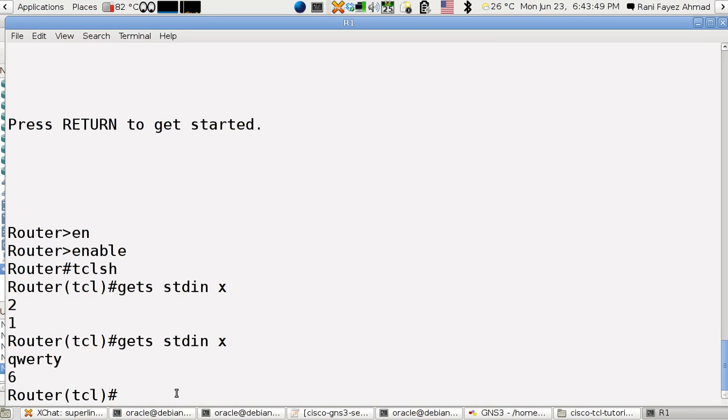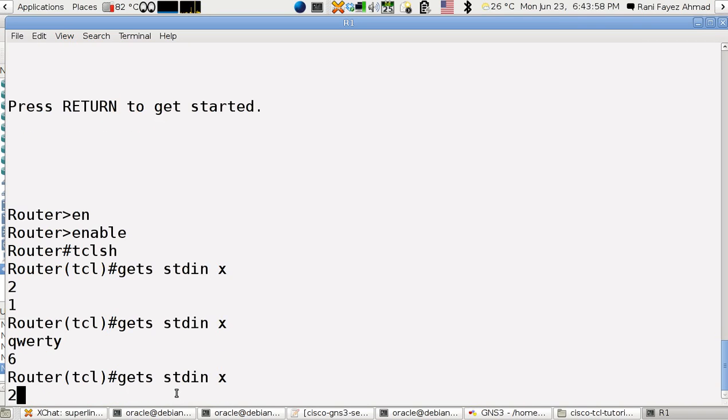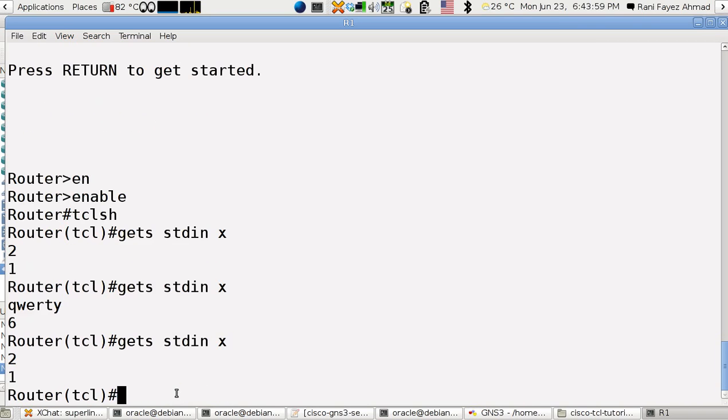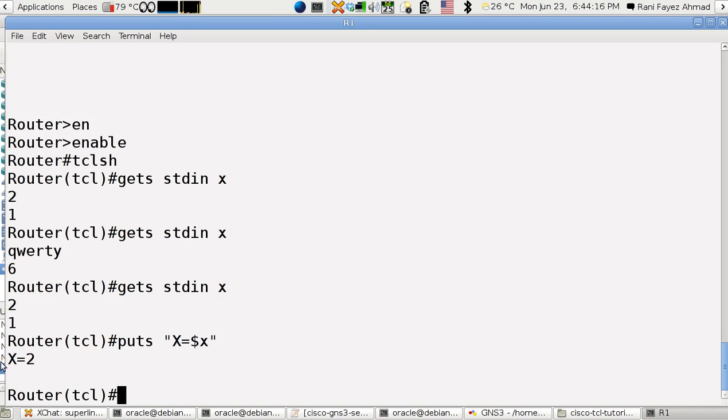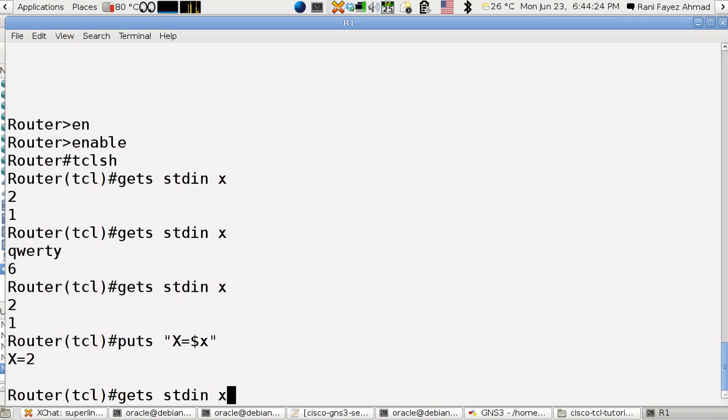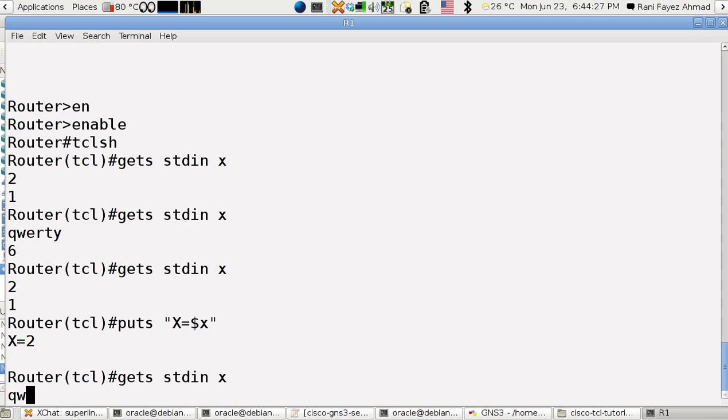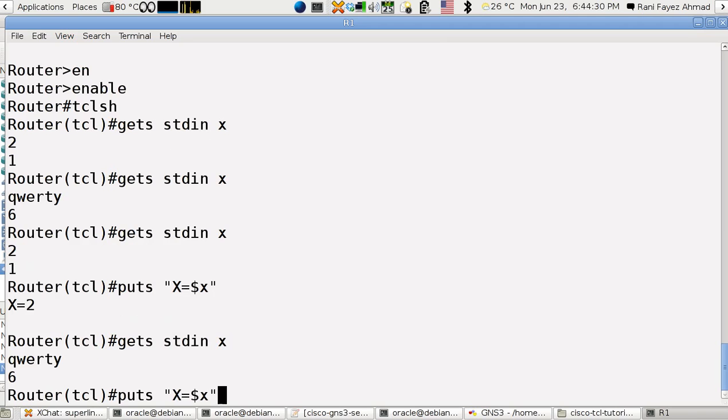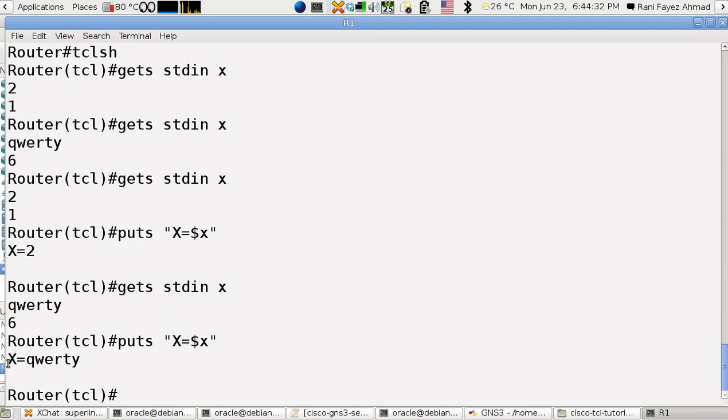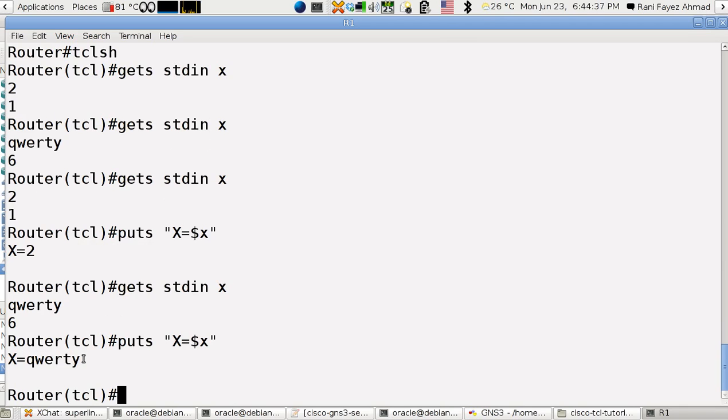Now let's say I want to print x, so let's update x again with 2. Let me print x so I type puts x is equal to dollar sign x. So it printed me x equals 2. I say I want to read x again and say qwerty. I want to put x again on the screen so it told me that x is equal to qwerty.